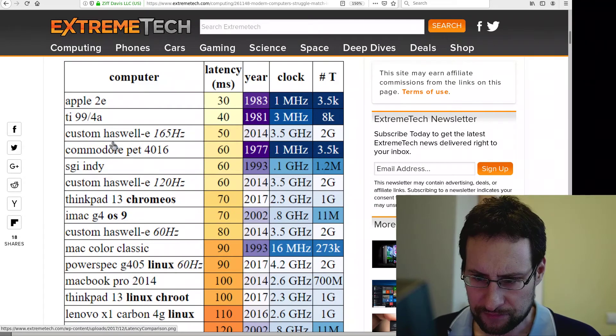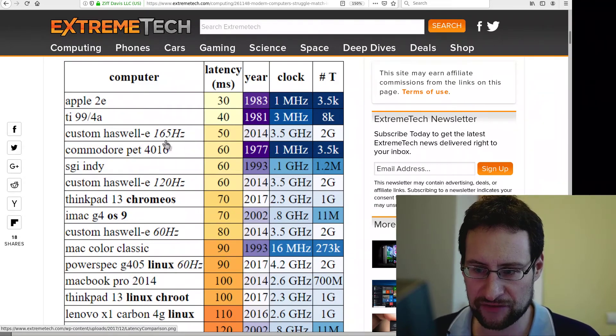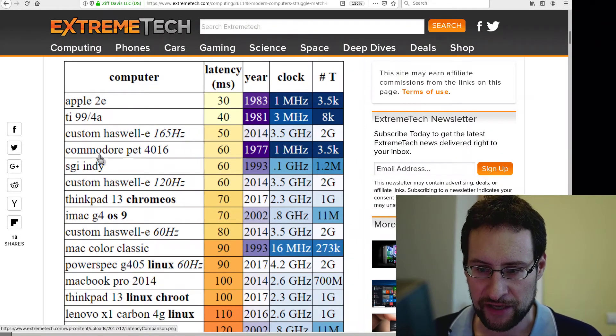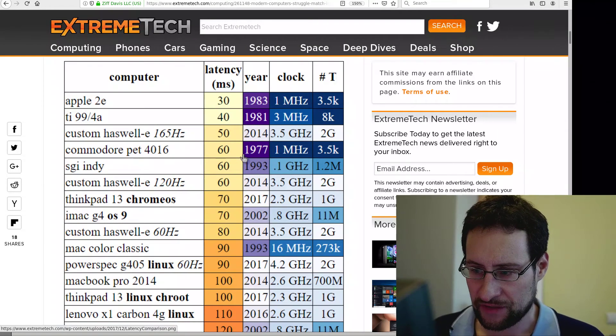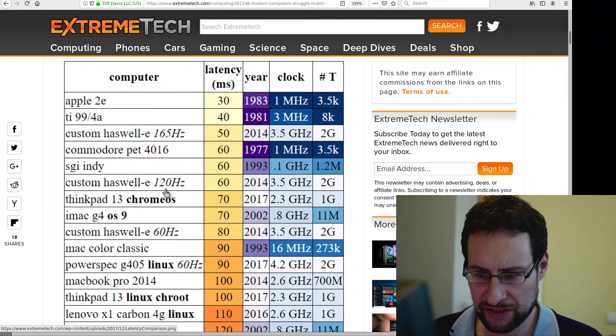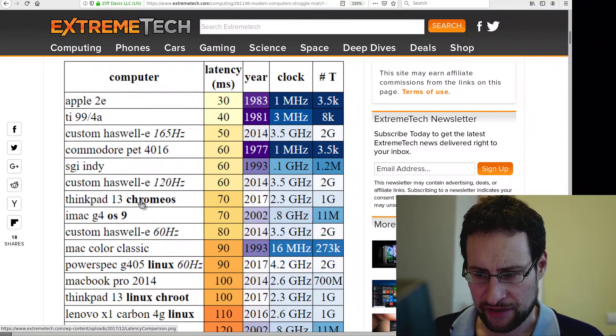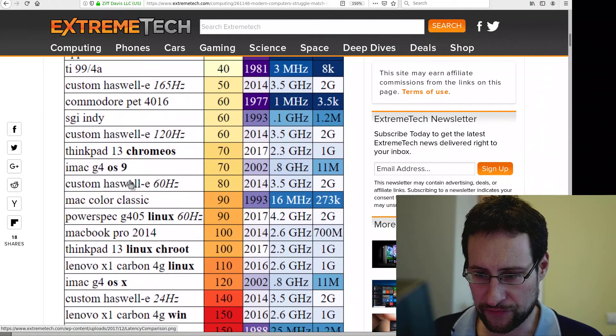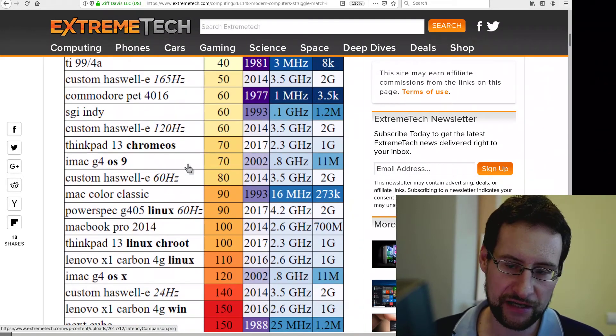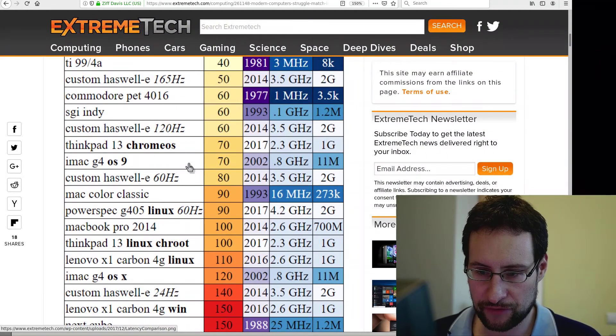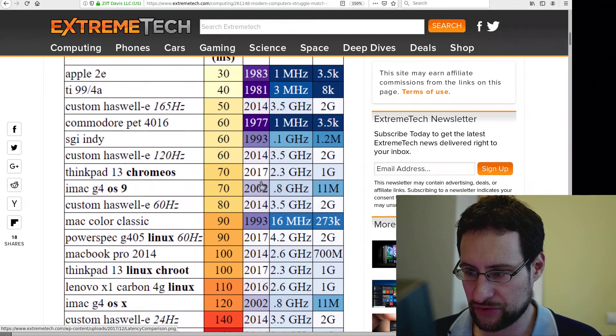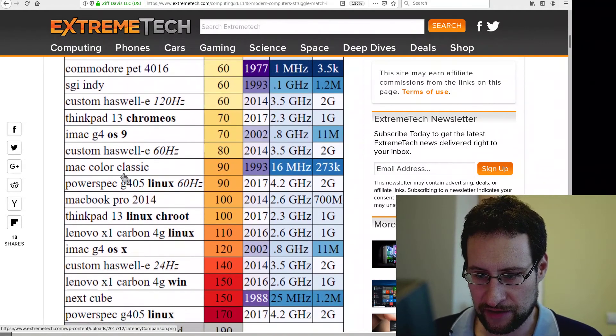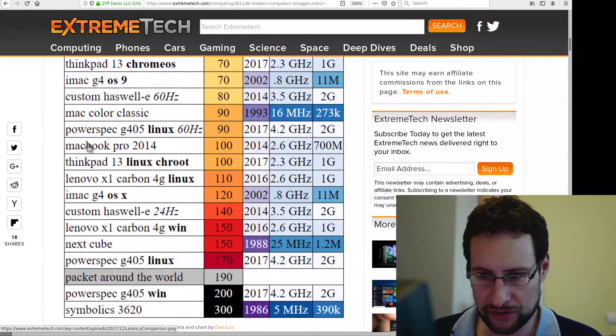And as you see, the faster the machines become, the higher input latency we got here. This is hilarious - you see 1883, 1881, TI-99/4, custom Haswell was apparently 164 at 65 hertz display, Commodore PET 60 milliseconds, SGI Indy 60, custom Haswell 120 hertz, ThinkPad Chromia 70, iMac G4, even OS 9 System 9 there from 2002. And yeah, you see slower, slower here apparently.